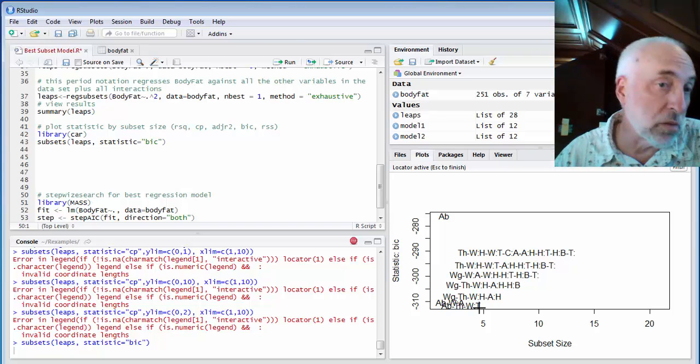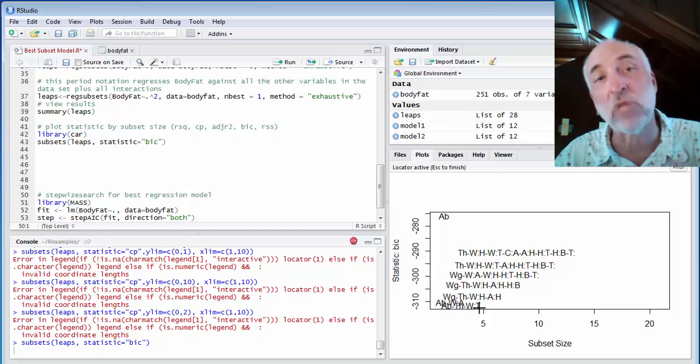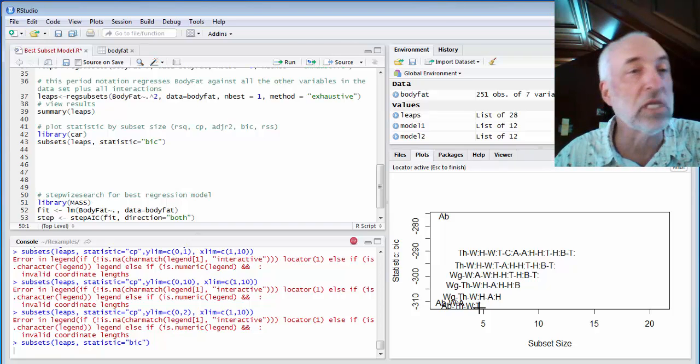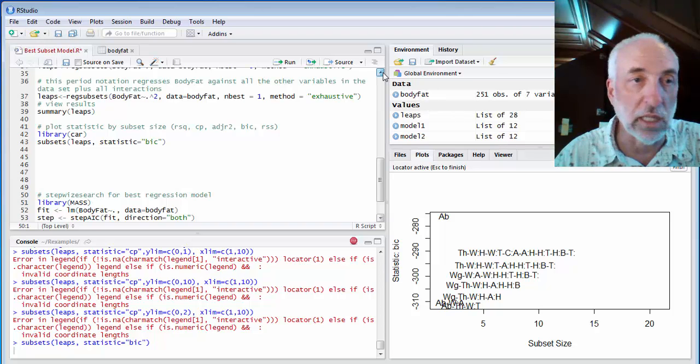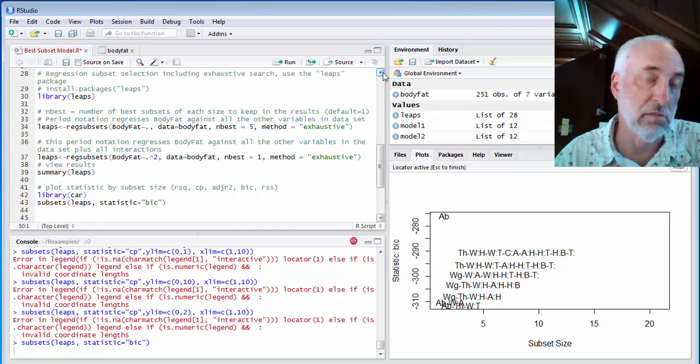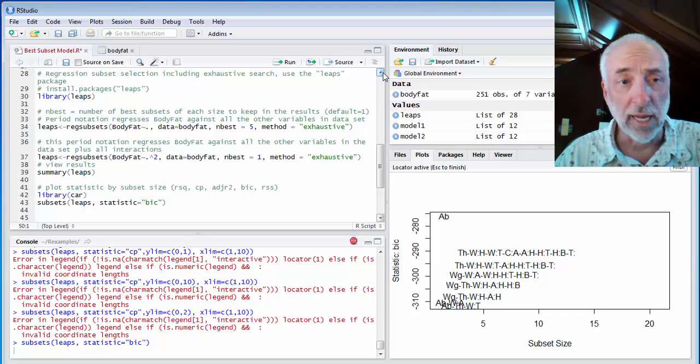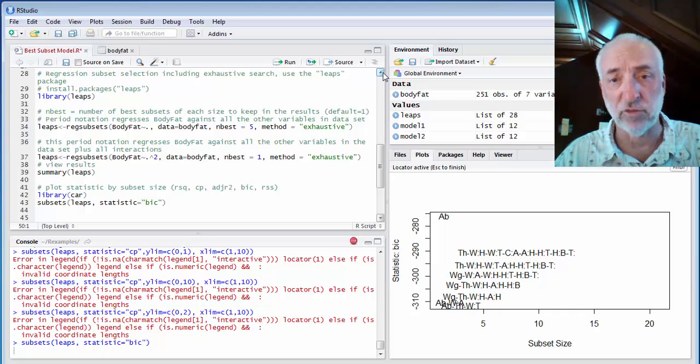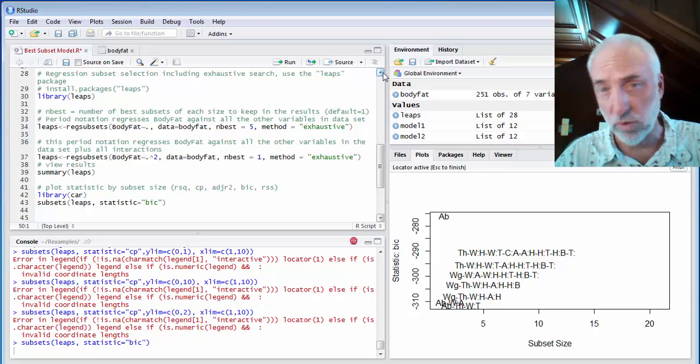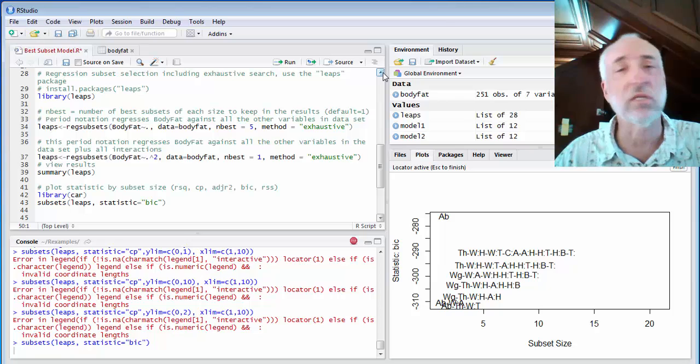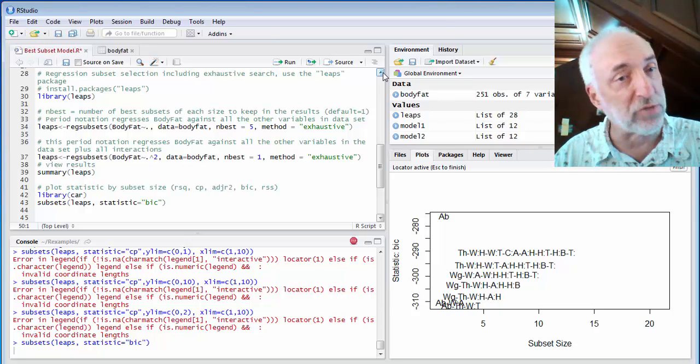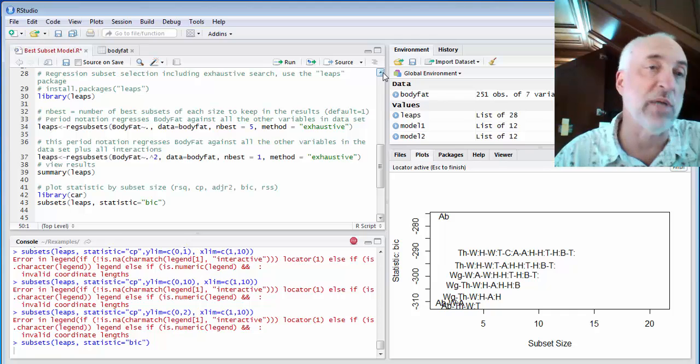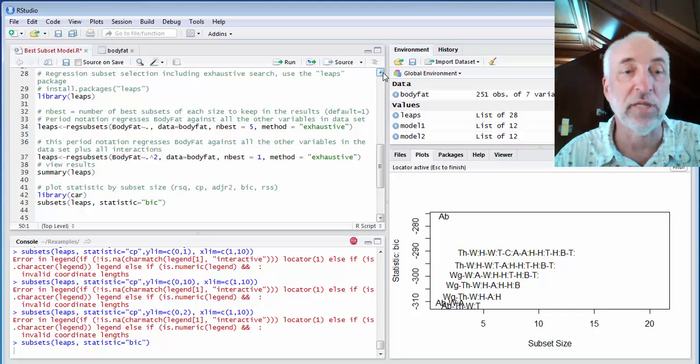So you can see how we can very quickly search through lots of models using these automated functions. In particular, this leaps package has the reg subsets function and the subsets graphing function. It allows me to view the results. Very powerful tool. We're going to see this more and some other ways besides an exhaustive search. And we can use some stepwise searches that we'll learn more about later. Until then.